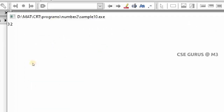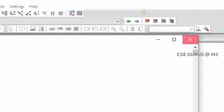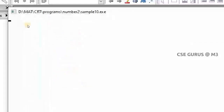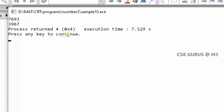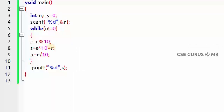So if I give 325, the output is 523. You can check other numbers too — for example 7693, the output should be 3967. In the sum-of-digits program I made only one change: instead of s equals s plus r, I made it s into 10 plus r. That's it. This is how we connect one program to another — this is the program for finding the reverse of a number.